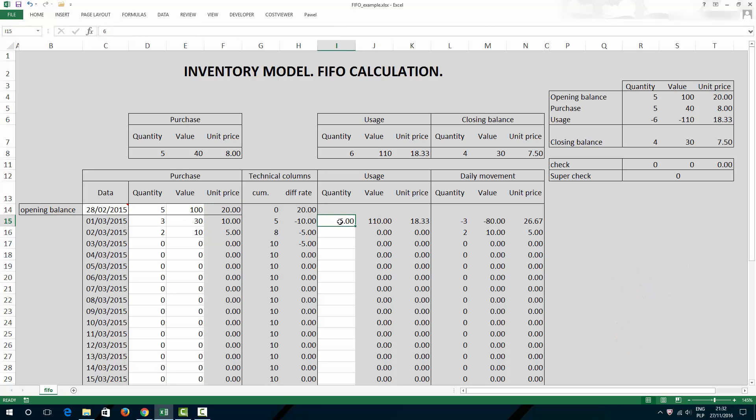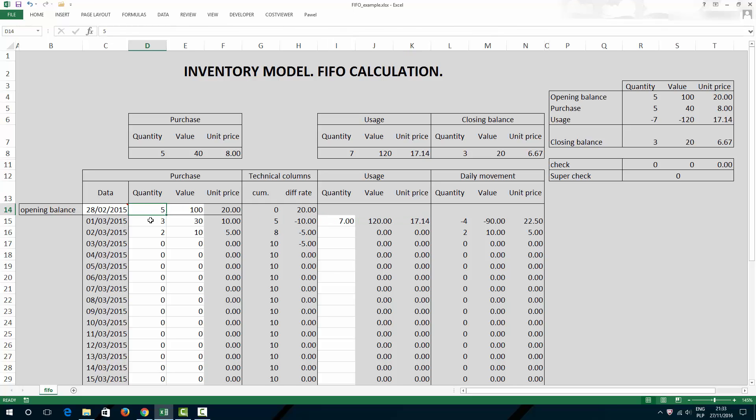So 5 times 20 gives me 100, plus 1 times 10 gives me 110, which is exactly what I have here. Of course, if I just increase number of units, my unit price will be adjusted accordingly because this is weighted average. This time it's going to be 5 units and 2 units valued 10 each.